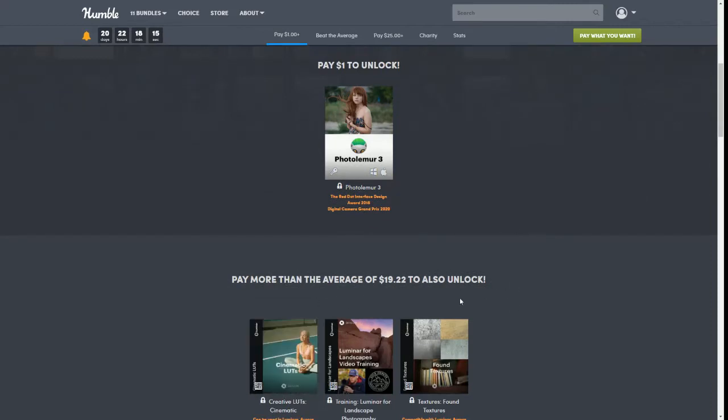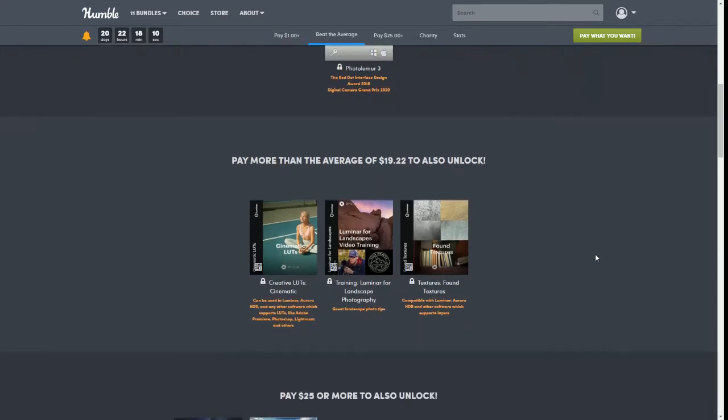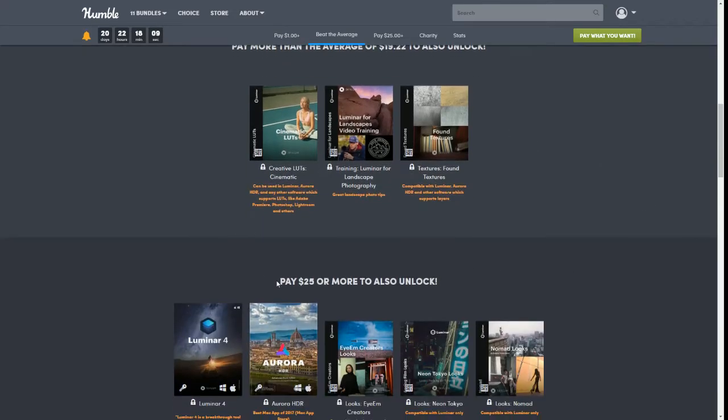The way it works is whatever tier you purchased, you get the ones above it. So if you pay more than the average tier, then you would get the dollar tier. And of course if you pay the top tier today, which is $25, you would get everything on the page.